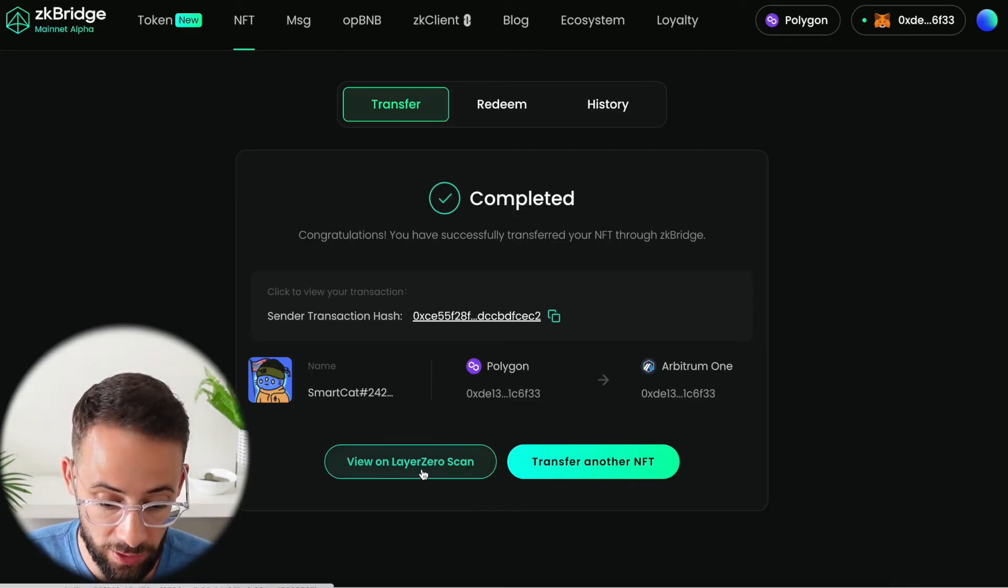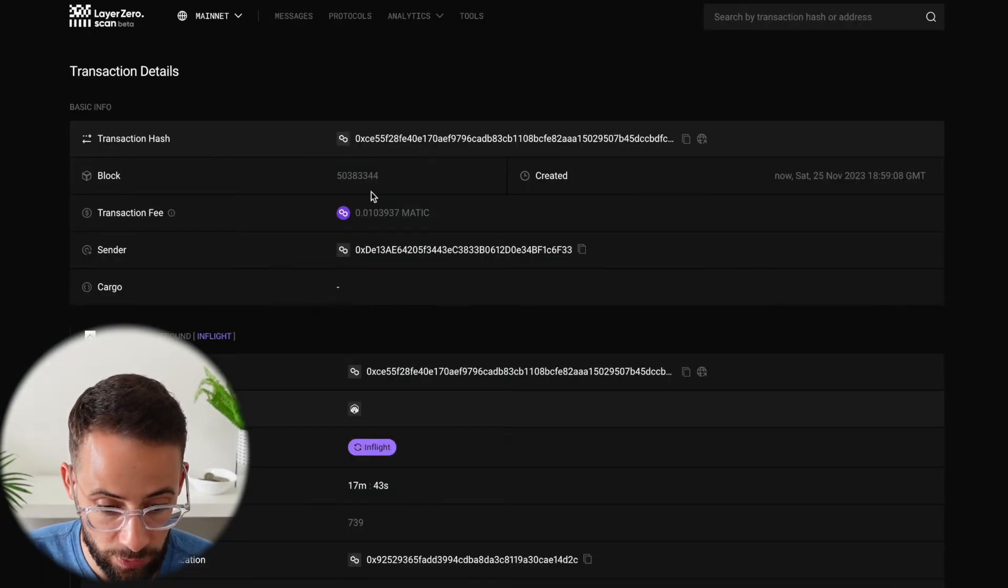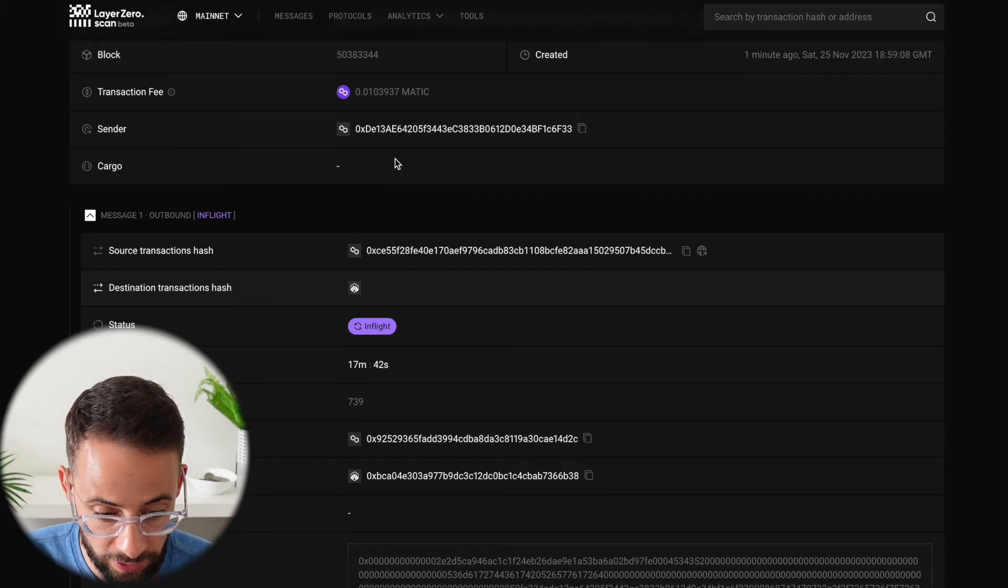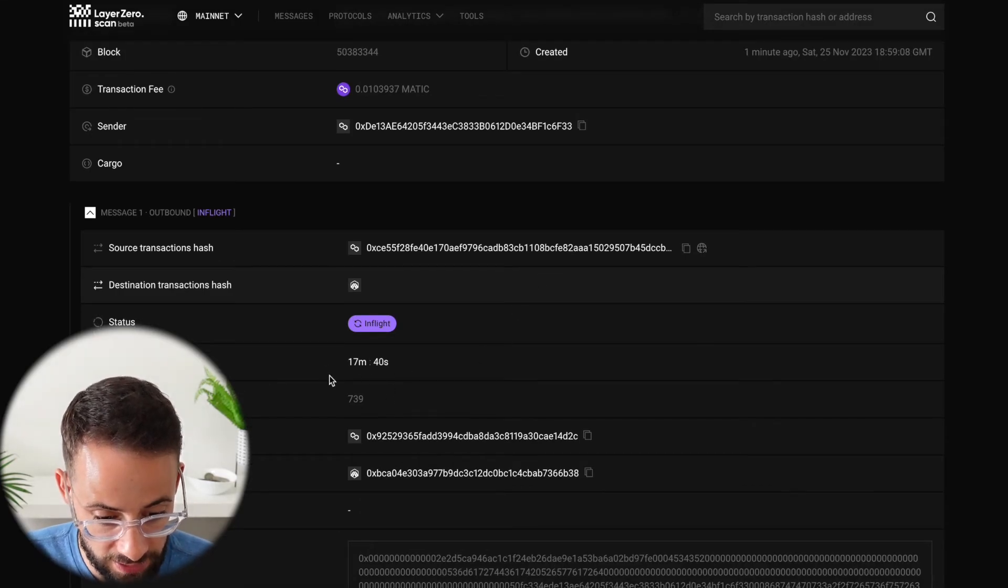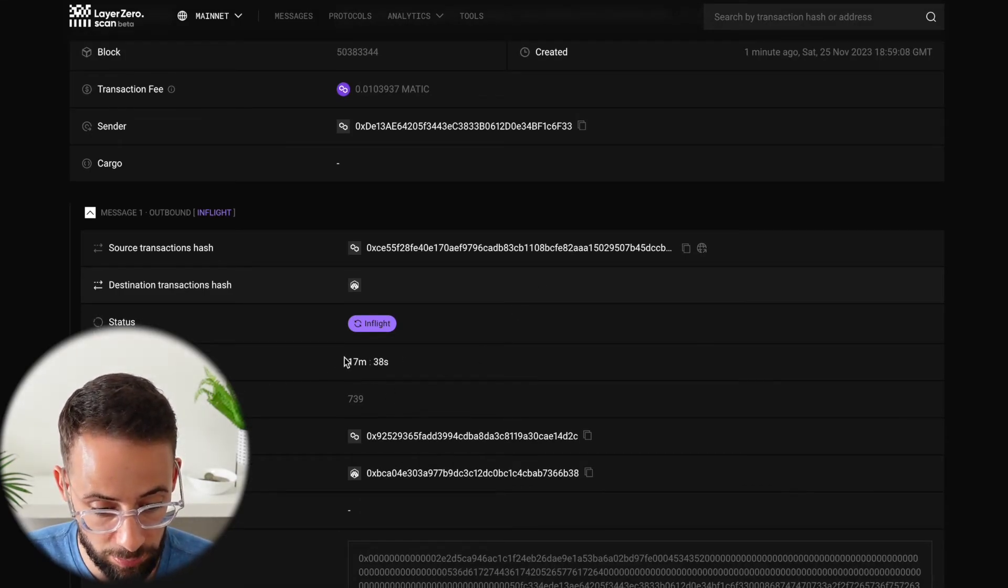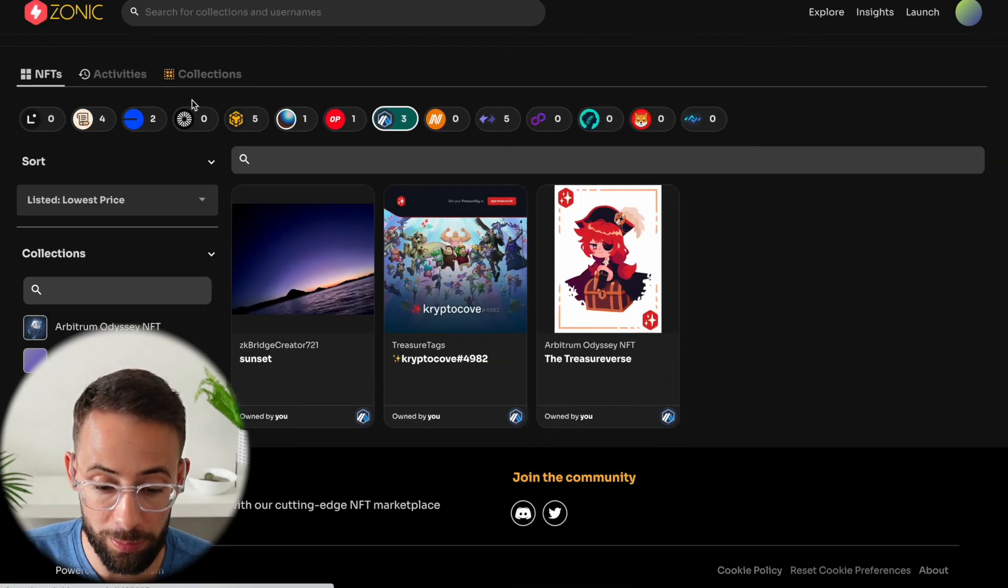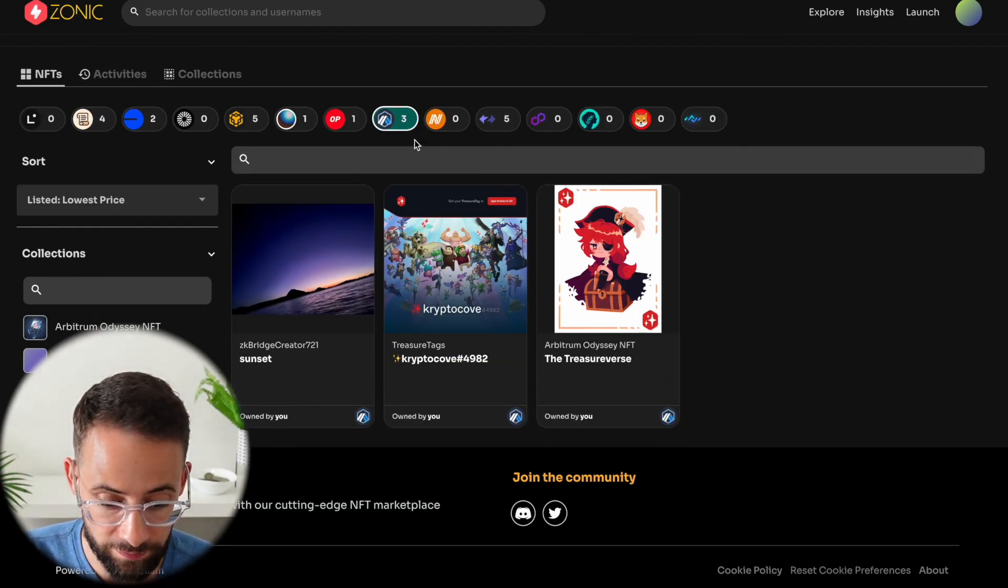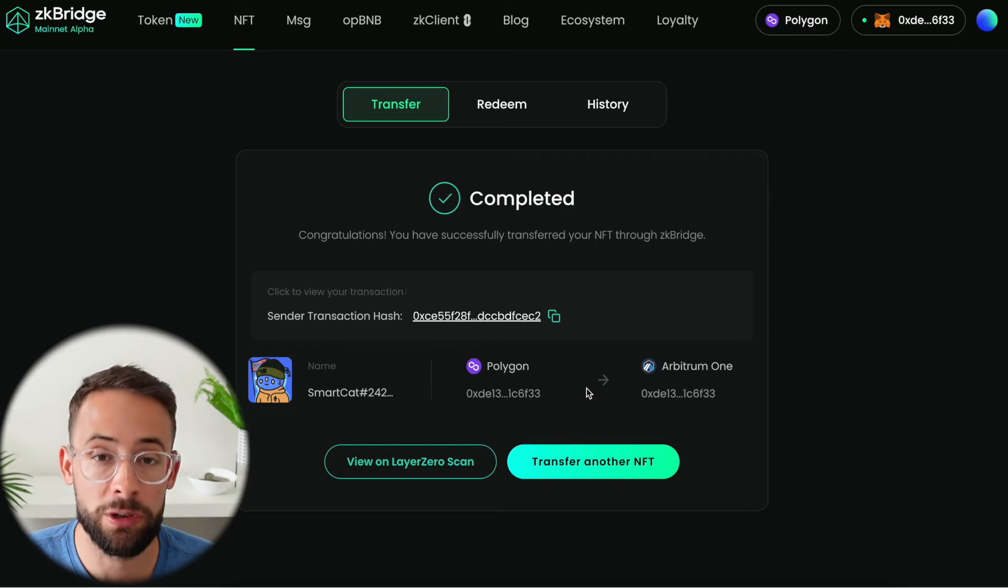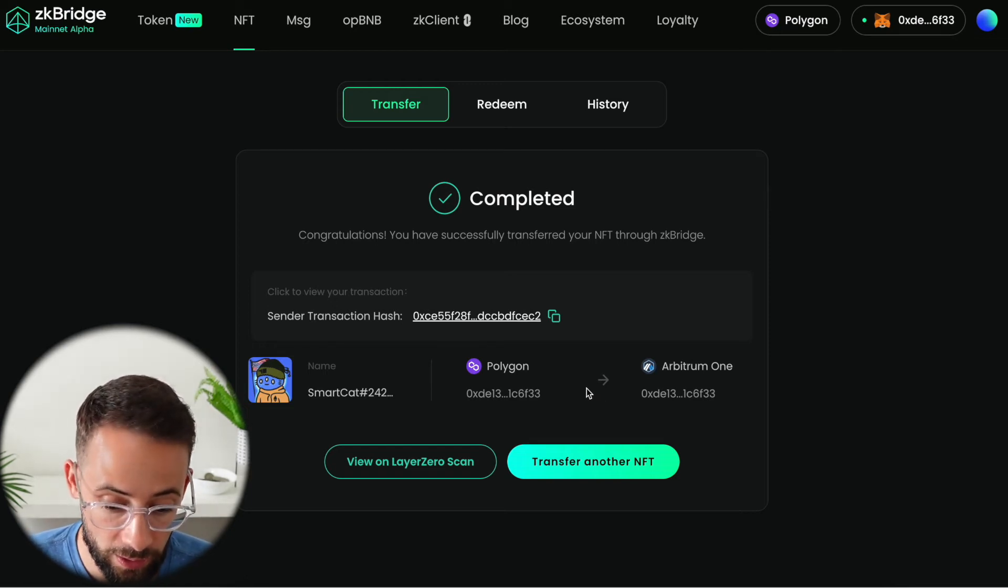If we hit on the view Layer Zero scan we can follow the transaction along and see the time estimate for this to actually complete. When it does go through I'll be able to see it in my NFT collection on the Arbitrum chain. So that is how you bridge an NFT that you already own.